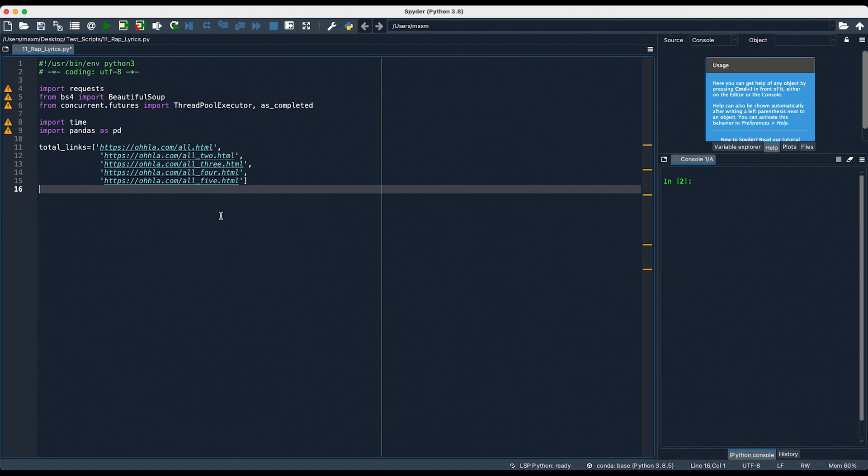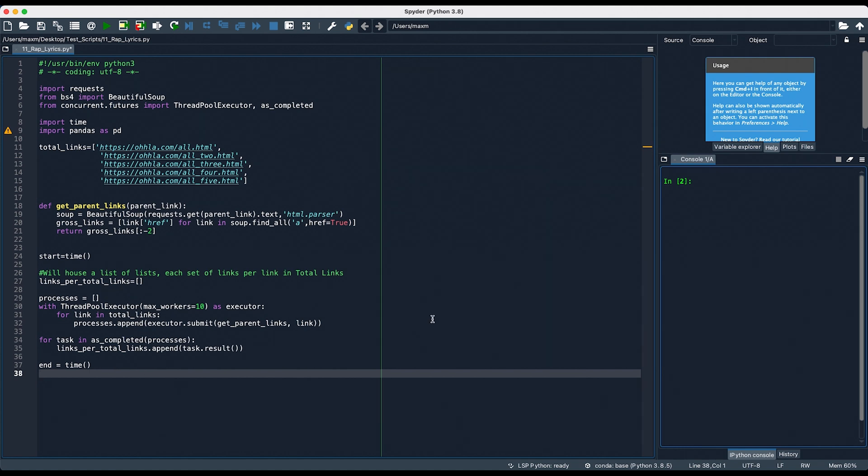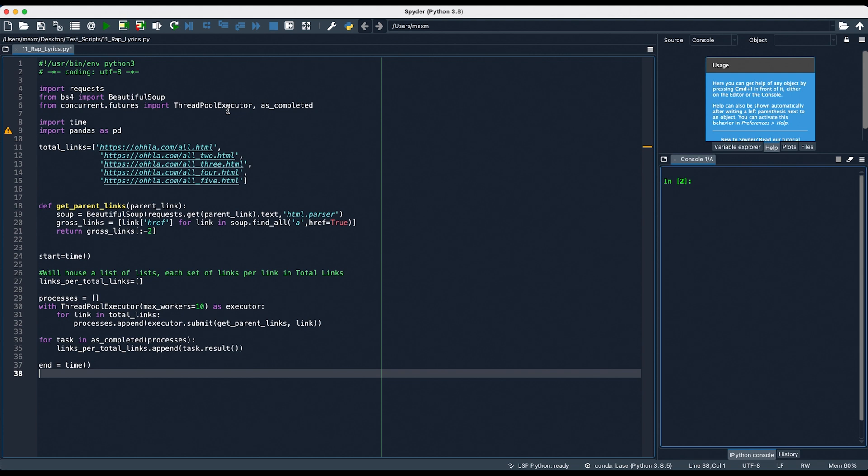So, once I was able to get all of this information, I then wrote a function that retrieved all of the links from each of the pages, stored all of the links in a list, and used the power of multithreading to do this substantially faster than sending in one request at a time. So, this function right here gets all of the links that we need. In this case, it's getting the links for each of the artists, and this piece of code right here is how we implement multithreading within Python. In order to do this, you need to have this library installed. From concurrent.futures, import threadpool executor, and as completed.